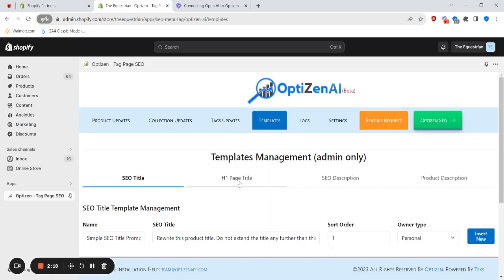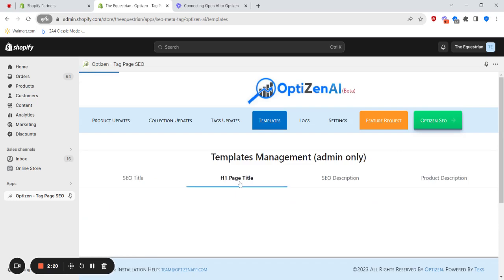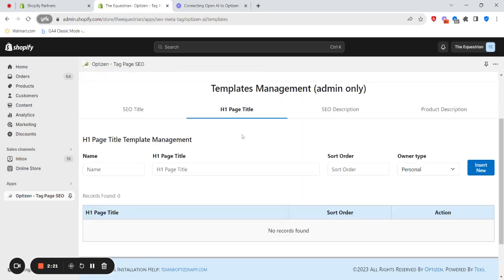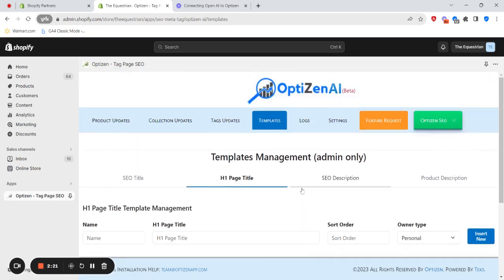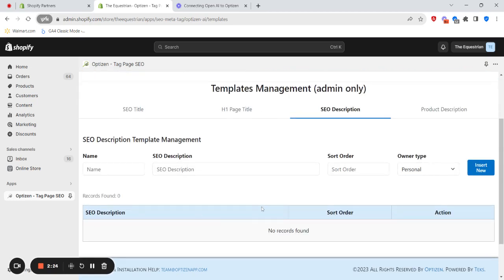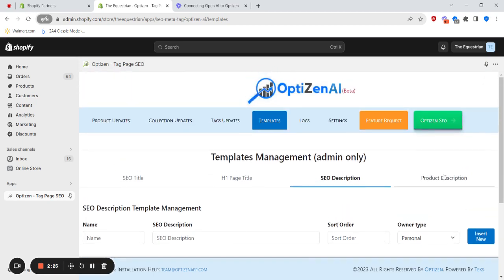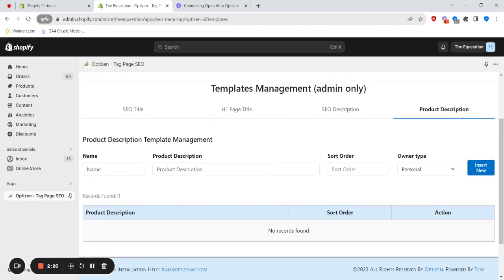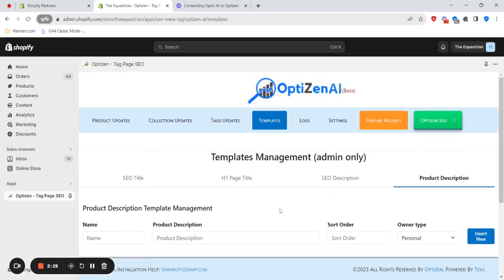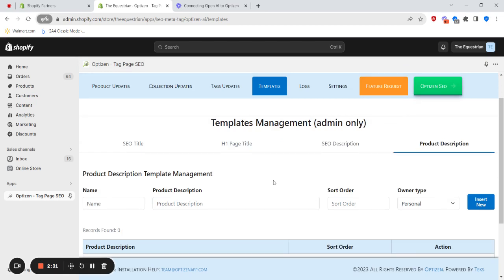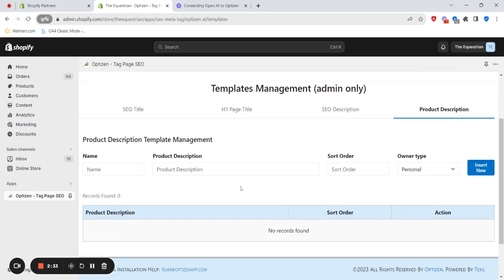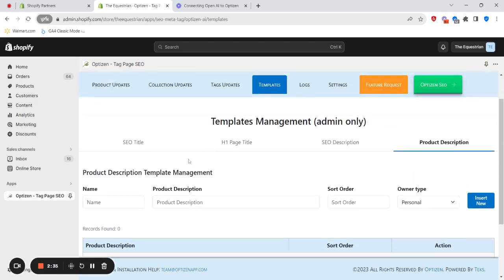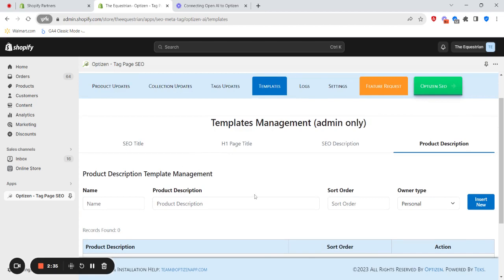Then you want to do the same for H1 page title, if you want to save some prompts, SEO description, and also product description. Very easy to use. You can create prompts and have full control and flexibility in how you want to update your products.